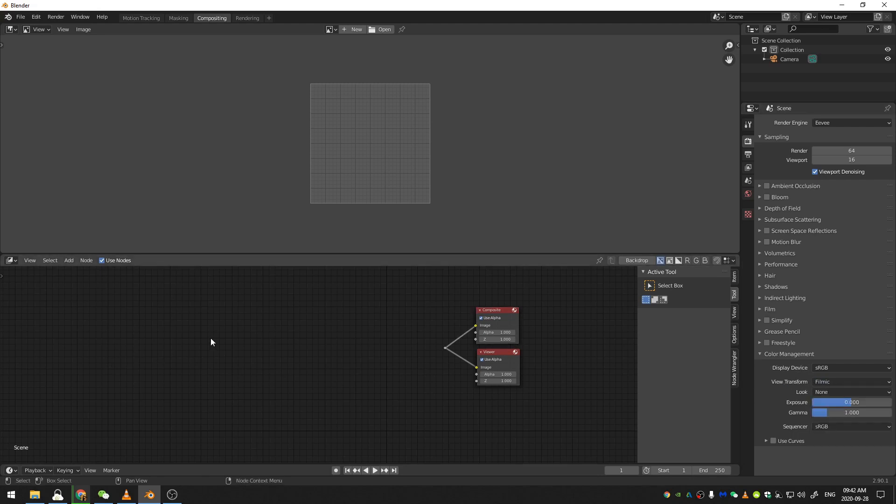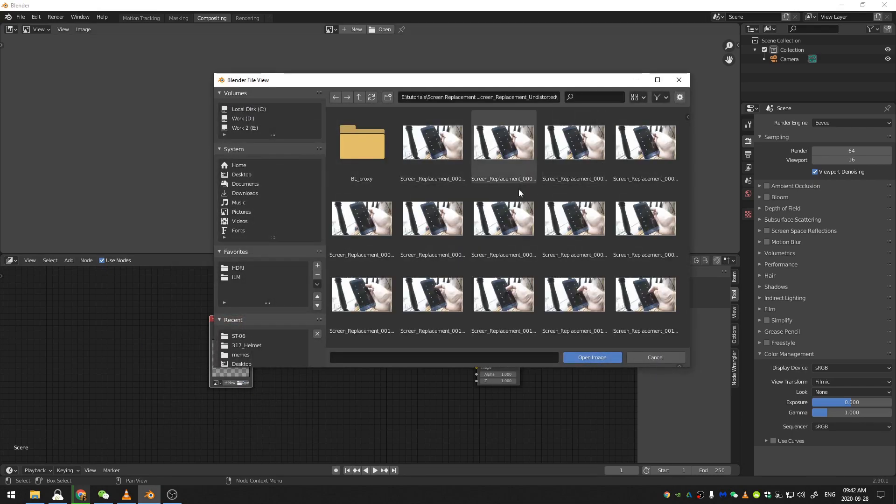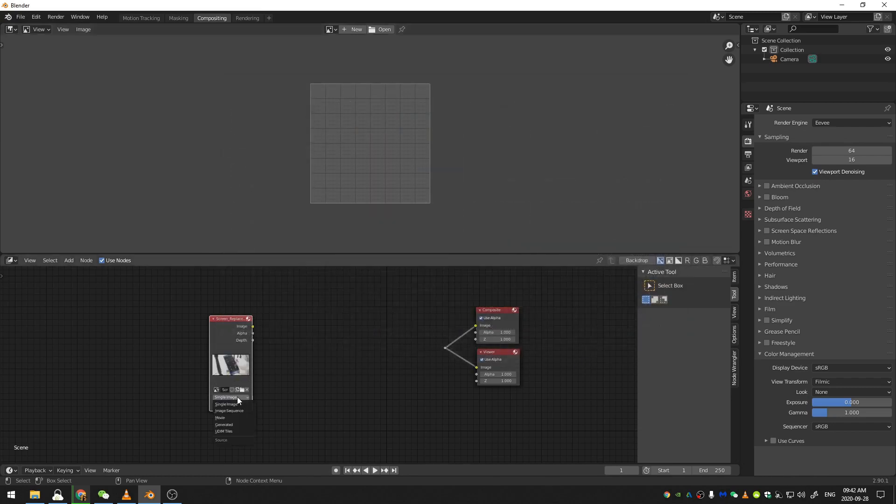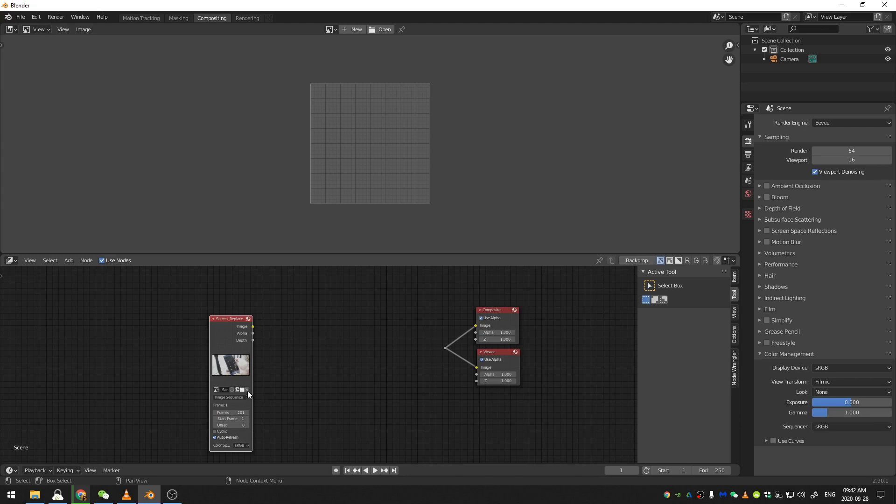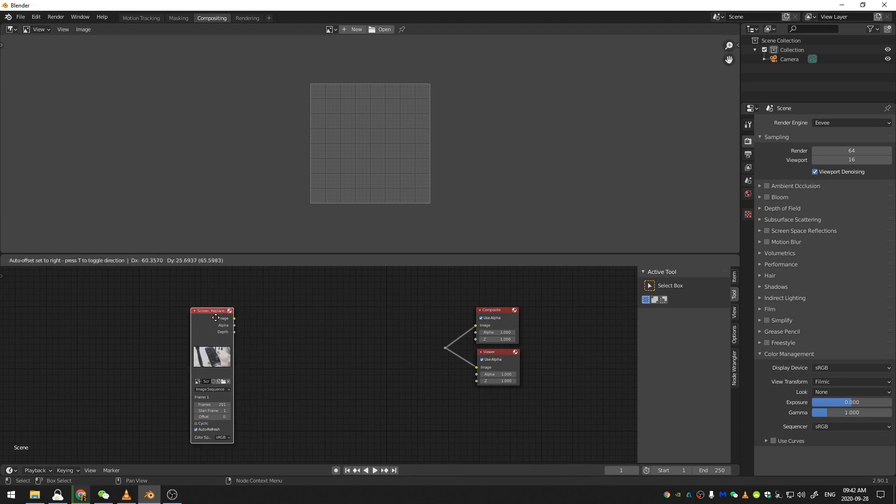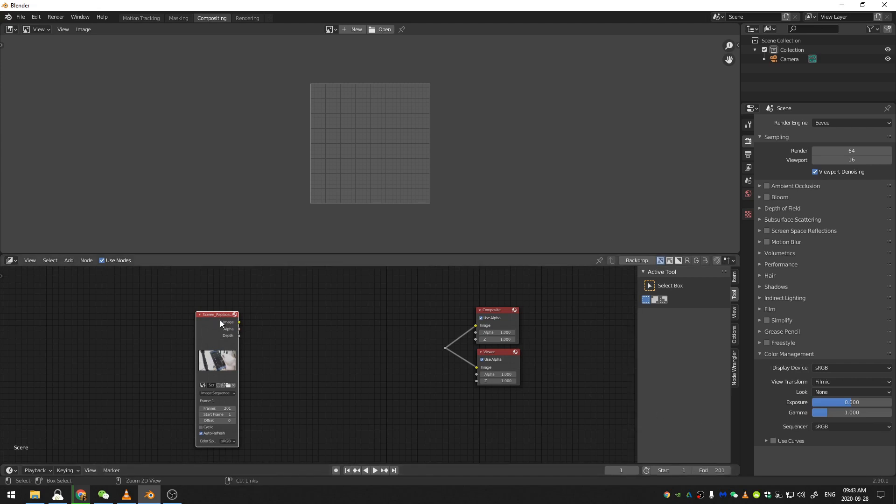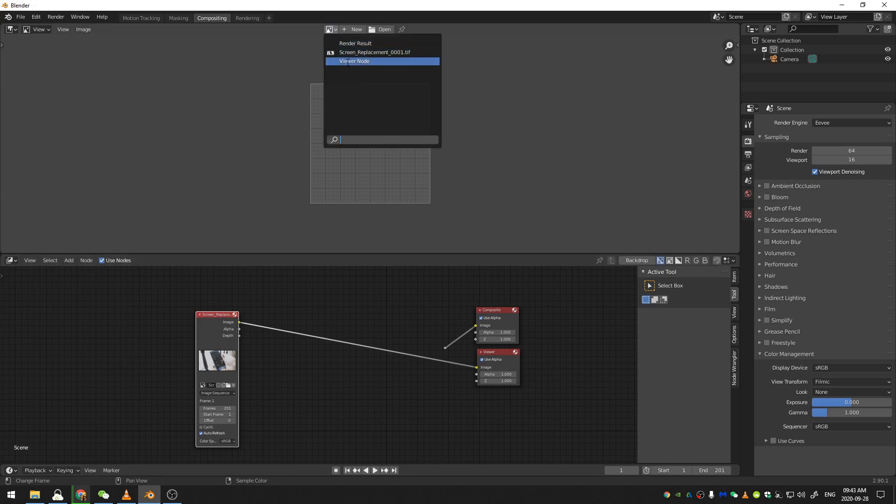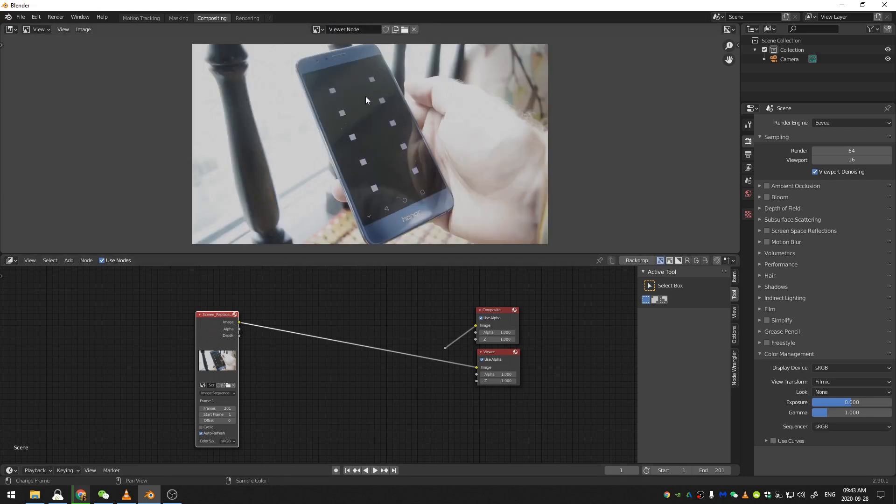So let me go ahead and open up my footage. I'm going to hit Shift-A and search for Image, and then Open. I'm just going to select the first frame and click Open, and then I'm going to change from Single Image to Image Sequence. And then for the frames, I'm going to change that to 201 because I know that is the amount of frames in this image sequence. Finally, I'm going to change my end frame here to 201 also. So now if I Control-Shift-Click on this image and select my Viewer node up here, you can see my image.